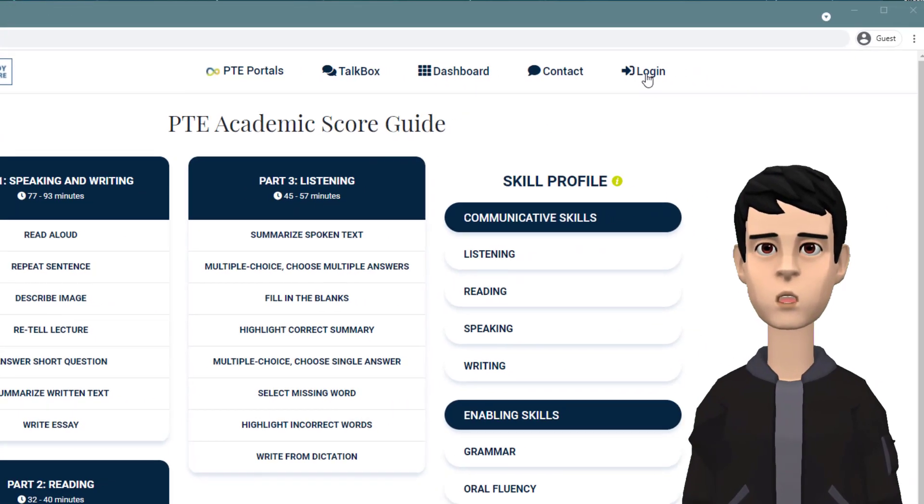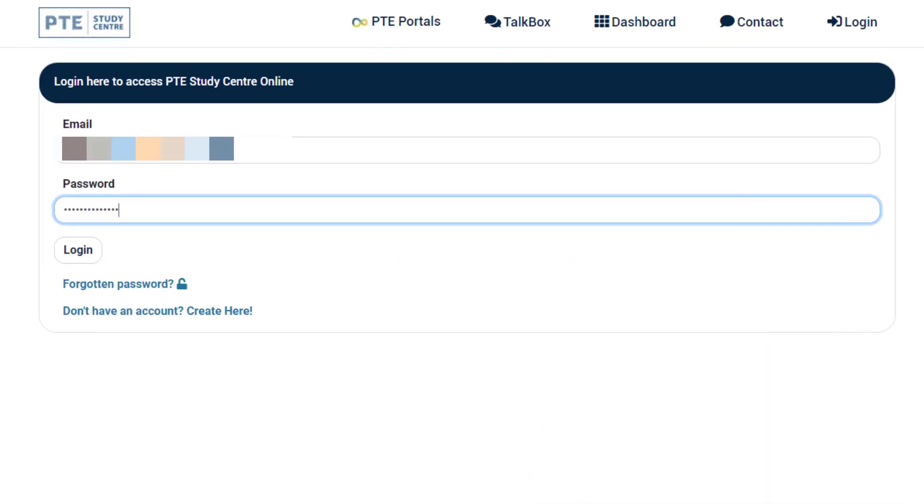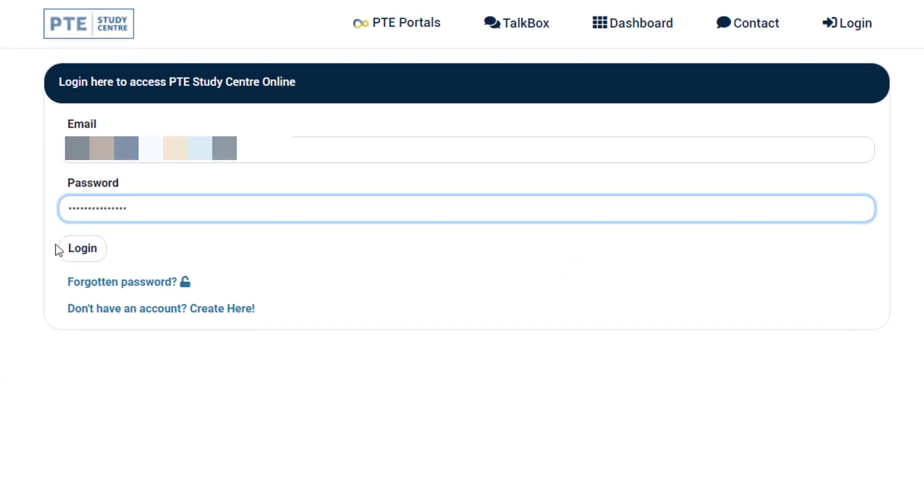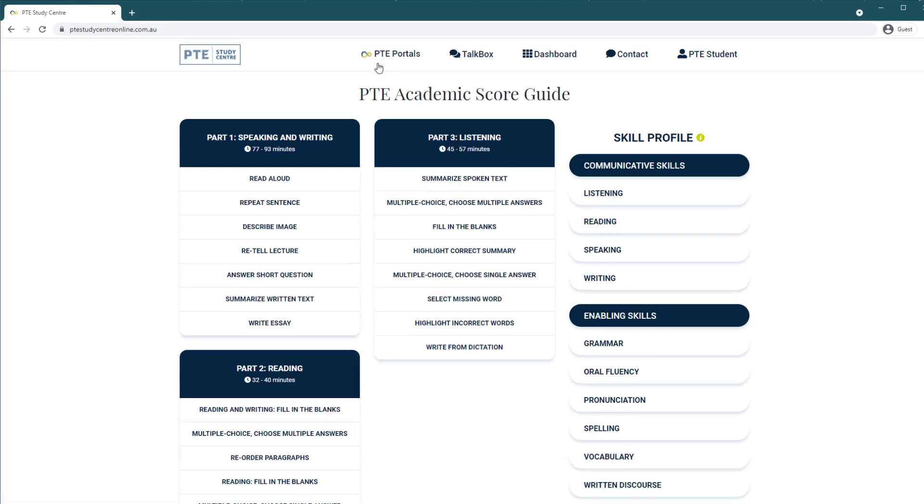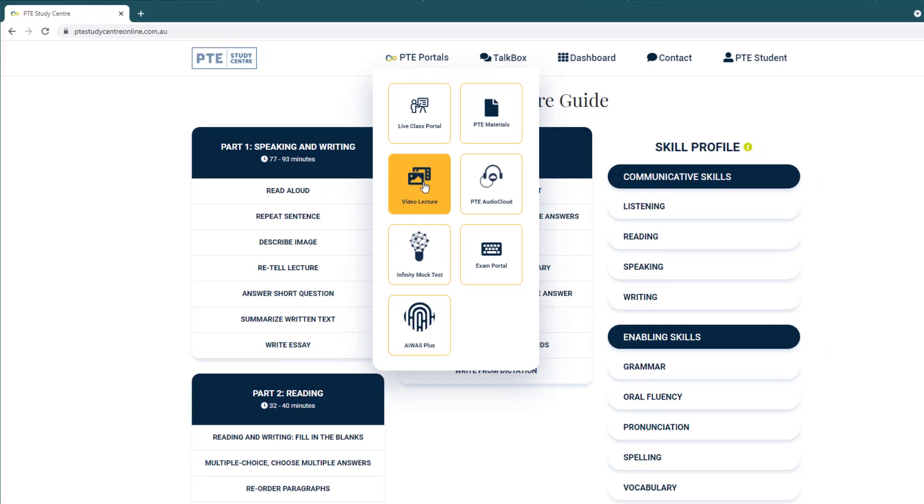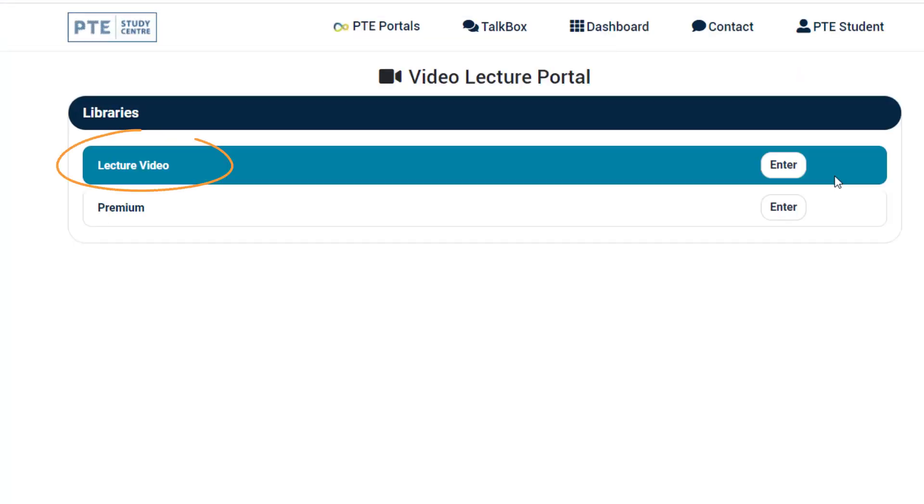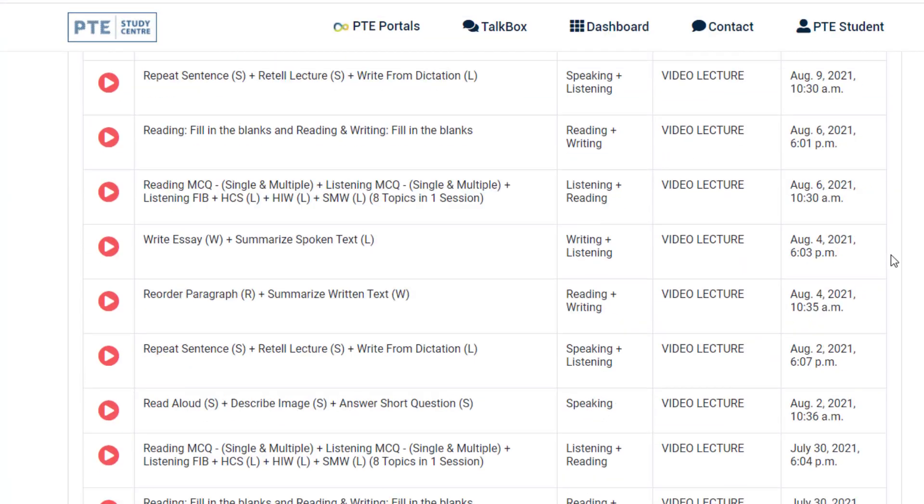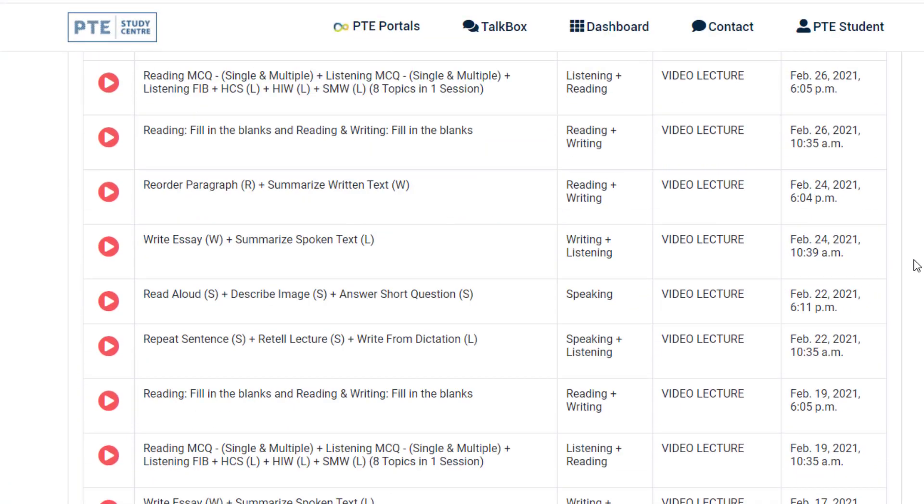Dear students, welcome to the Melbourne PTE Class Portal. If you miss any of the live sessions during your course, you can easily access the recorded versions on our portal. We have more than 500 hours of recorded video lectures in our PTE portal that you can view at any time.